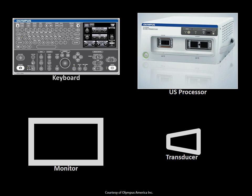Now that we've briefly described how an ultrasound machine functions, let's review its different components. The endobronchial ultrasound machine consists of an ultrasound processor, a monitor, a transducer, and a keyboard.